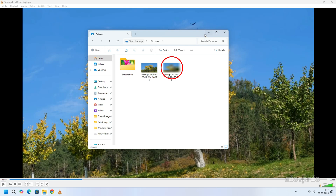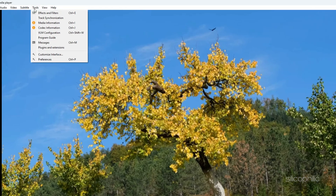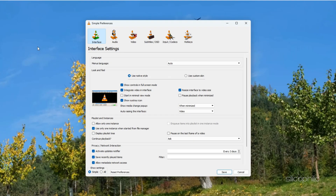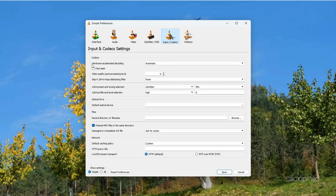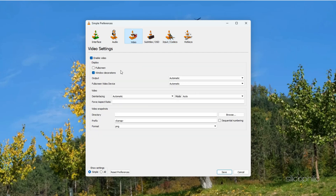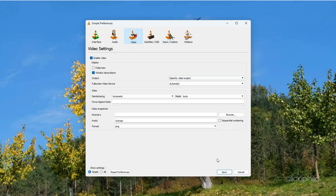If the extracted image is blurry or of poor quality, you can tweak two options in VLC before taking screenshots. In VLC, head into Tools then select Preferences. Open the Input or Codecs tab. Then click the Hardware Accelerated Decoding drop-down menu and choose Disable. Next, access the Video tab, click the Output drop-down menu and select OpenGL Video Output. Then choose Save and take your snapshot.